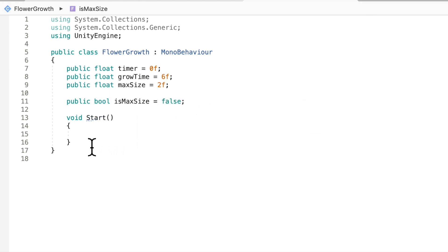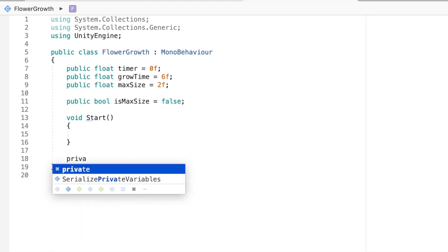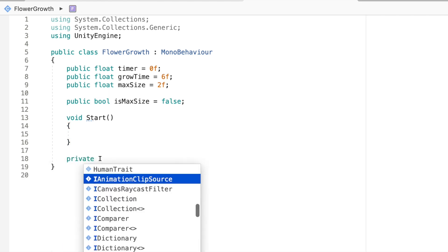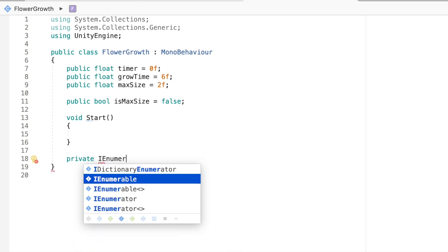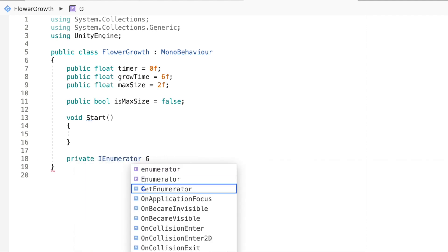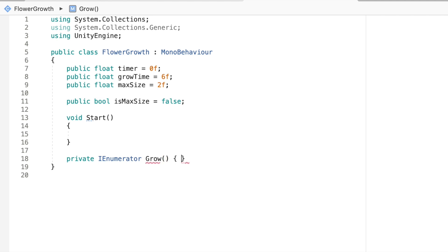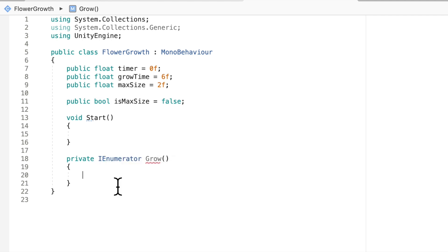Okay, now the next thing is we're going to make a method that makes the object grow. So I'm going to make a private IEnumerator and I'm going to call it grow because this just makes the object grow. And I'm not going to go into too much detail of what an enumerator does. But the first thing we're going to want to do here is make a couple of vectors.